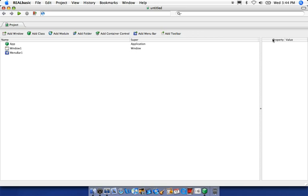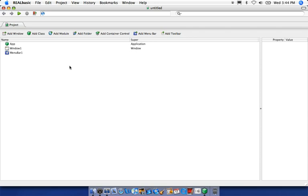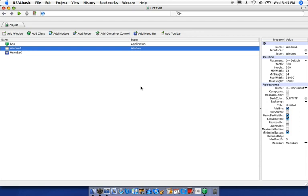The project pane is basically a bird's eye view of our current project or the application we're building. And then this pane over here is the property value pane. Anything that's clicked in our project pane will be referenced here — the properties and values associated with it. If I click Window 1, all these properties will be displayed here along with their values, including position and appearance properties.